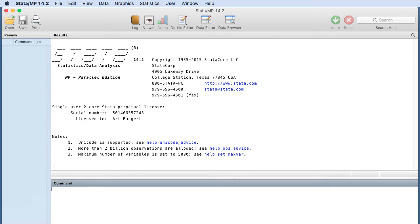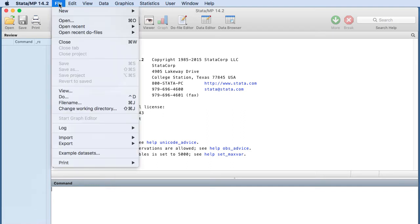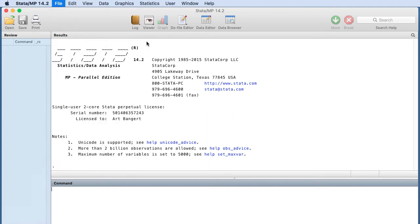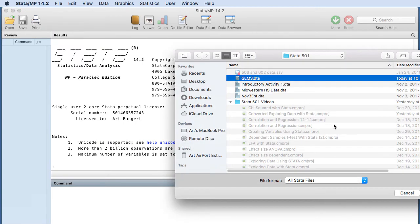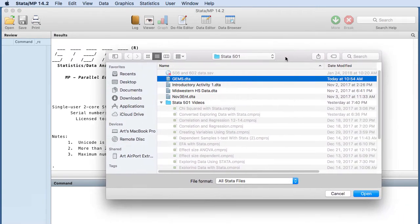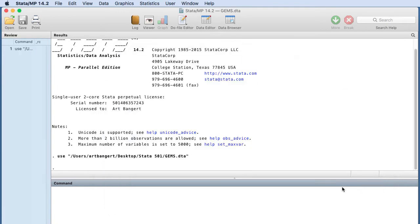So the data that I'm going to use for this example is the Growth and Enhancement data for Montana students, and that is data that has been used to track progress in Montana K-12 schools.